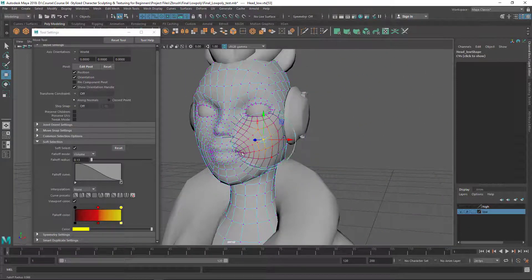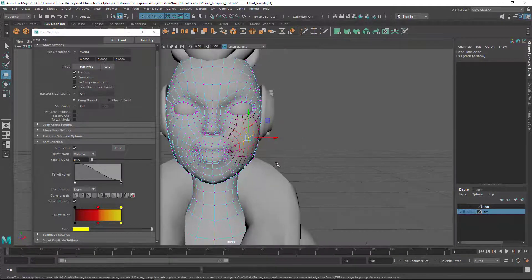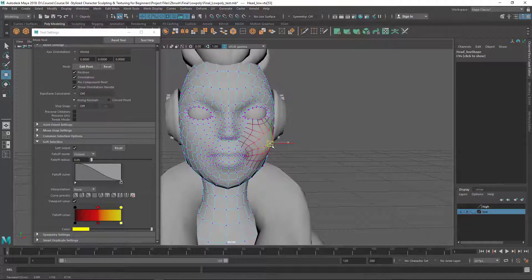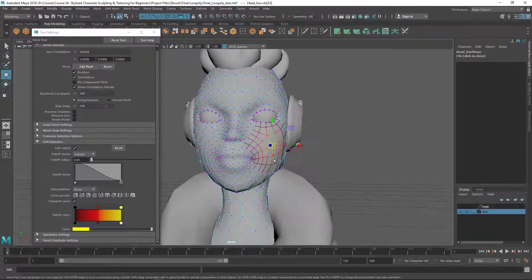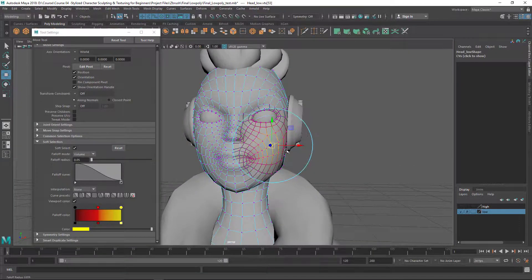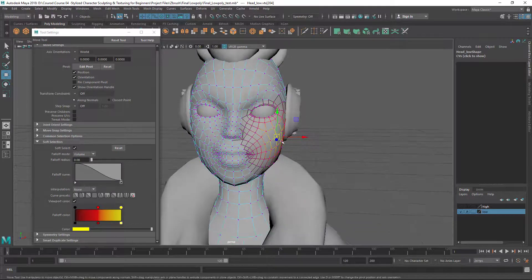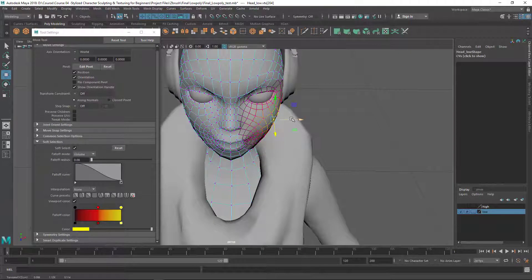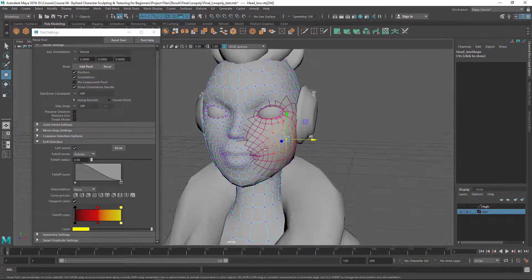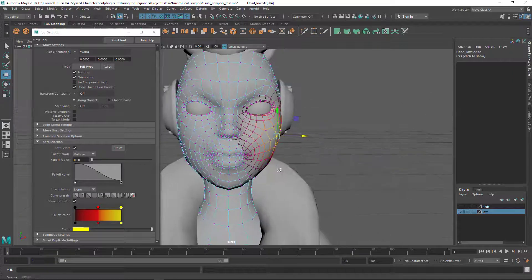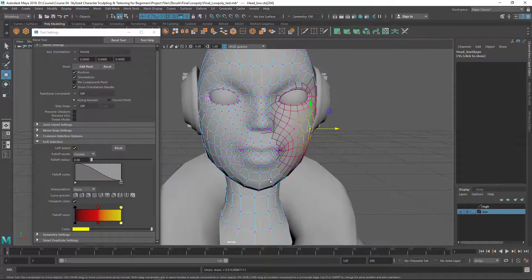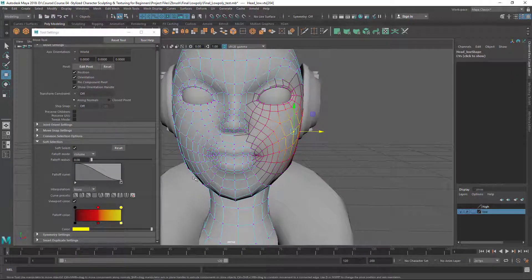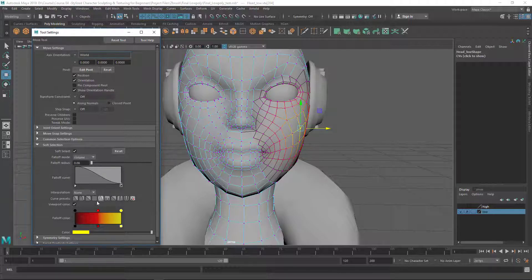Now let me inflate that cheek area. I need a little bit more falloff, so let's increase it. Let's select this vertex and pull it so I can pull that single vertex and softly adjust that area. This is the basic soft selection. We have some other options but you don't need to learn everything in depth right now.